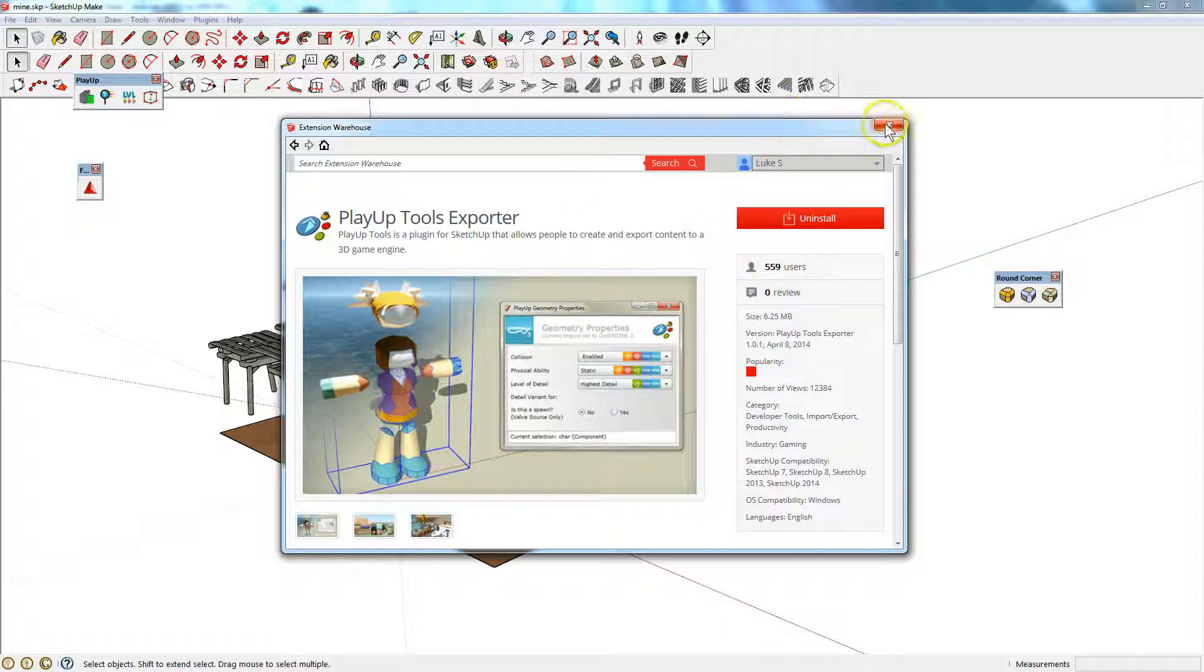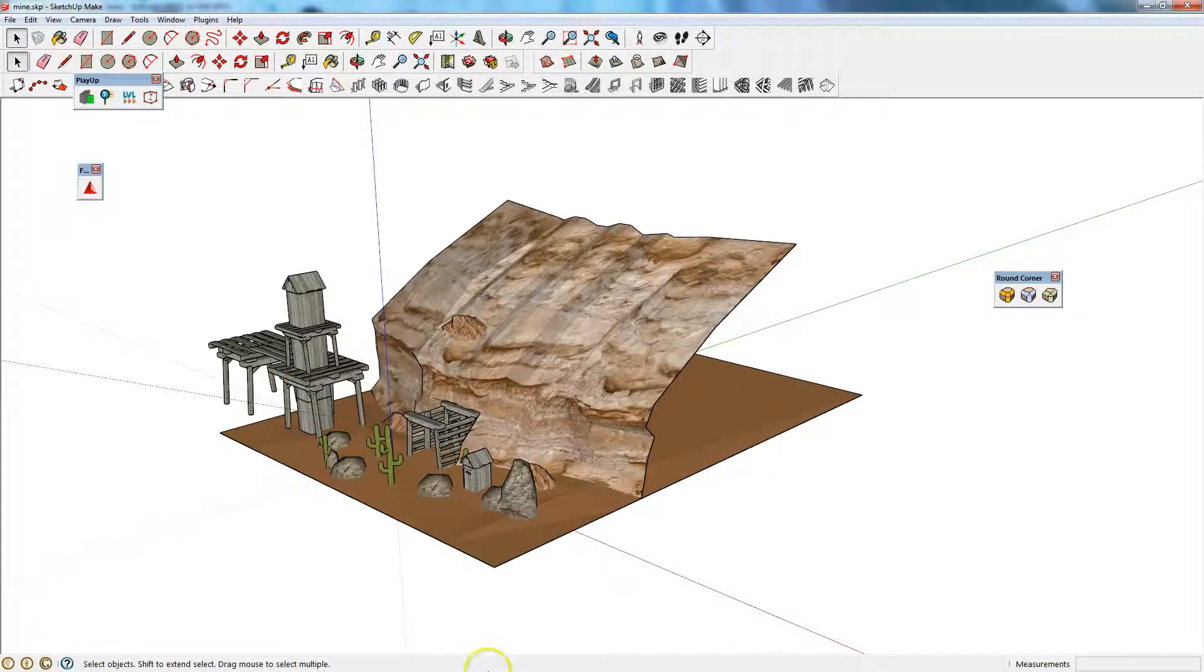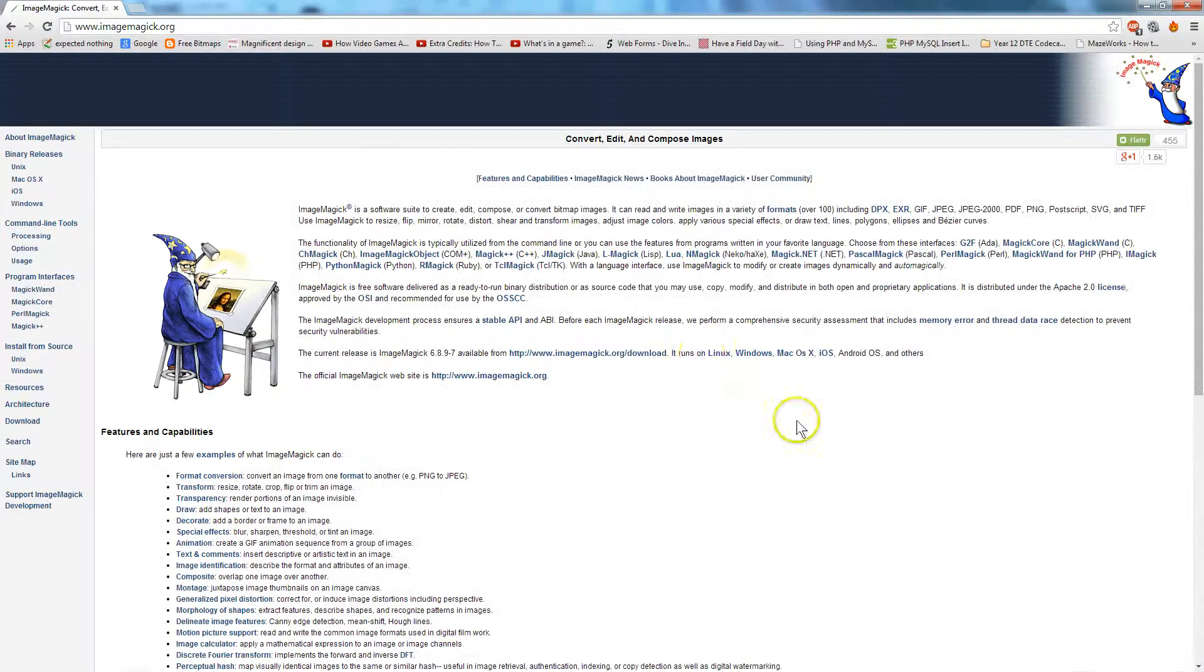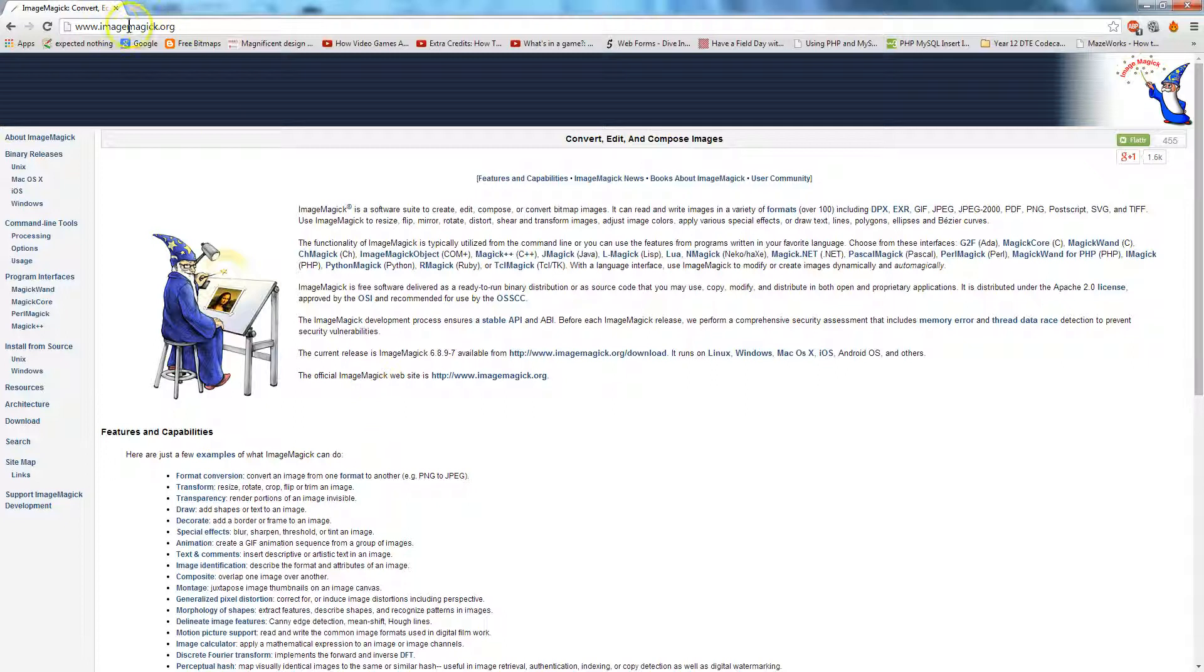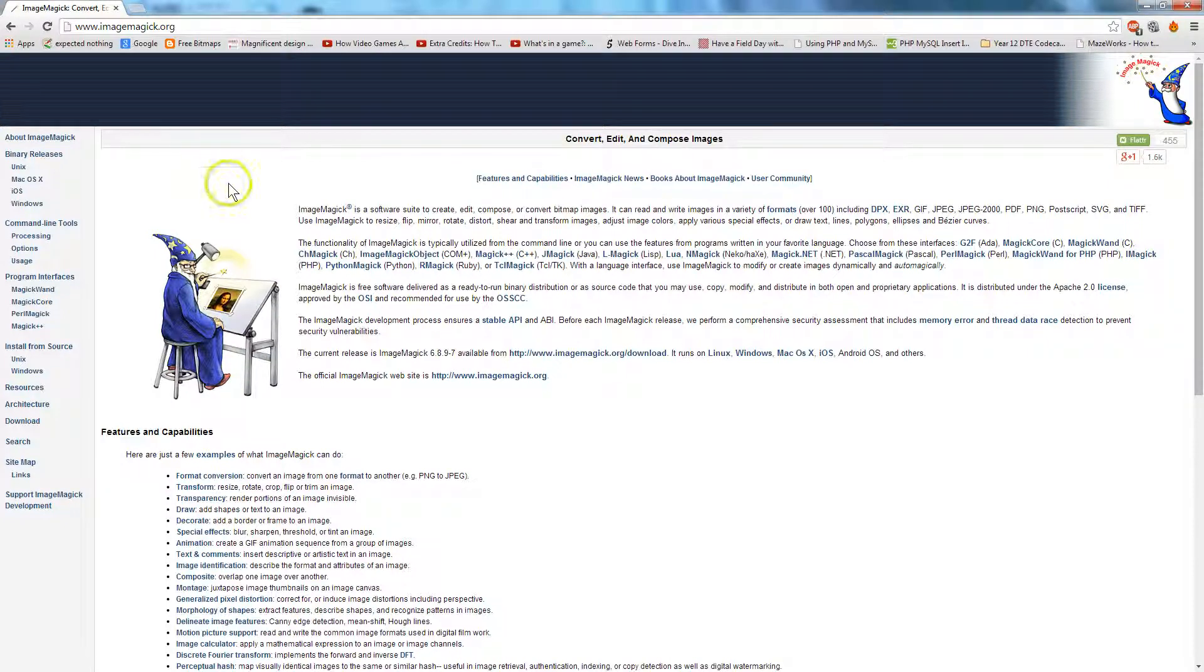Once that is installed you can close that and you're going to need to install something called ImageMagick. The website is ImageMagick.org. So it's Magic with a K on the end, still a C. I-M-A-G-E-M-A-G-I-C-K.O-R-G.